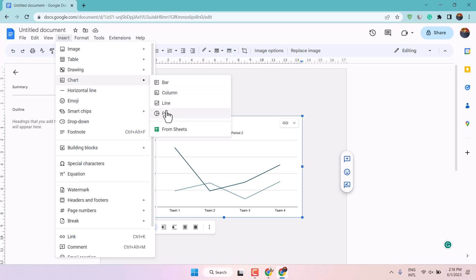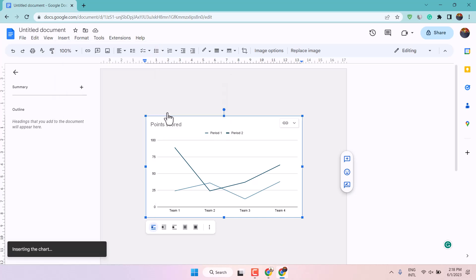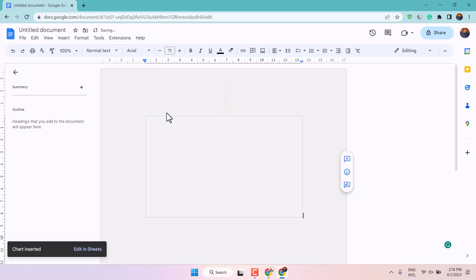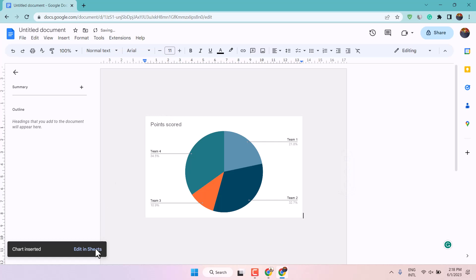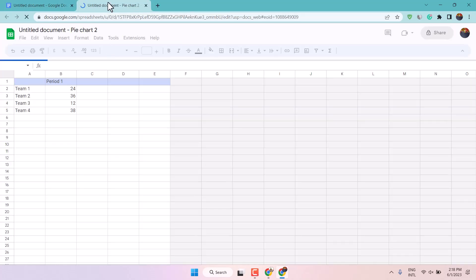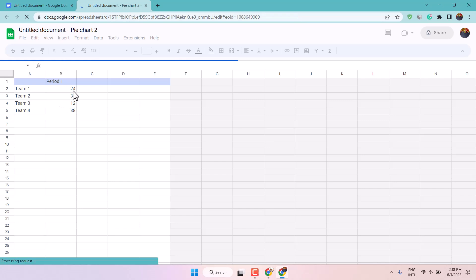line, or pie. You can also edit it in Google Sheets — just click on it and a new tab will open where you can edit the chart.